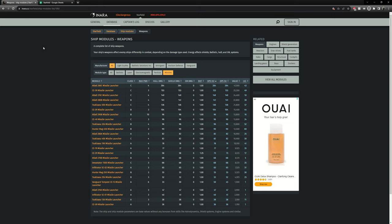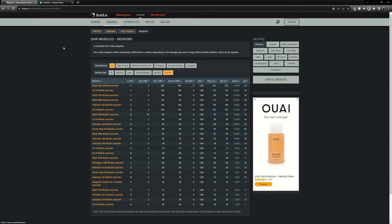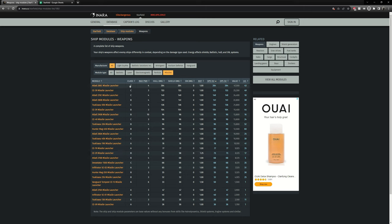Many of you might know it from Elite Dangerous. So Inara has all of the weapons available in Starfield at the moment and it shows their classes, their damage per shot and a couple of the other nice calculations.